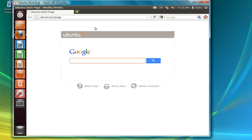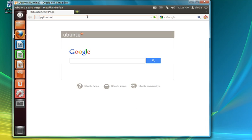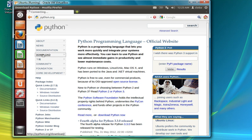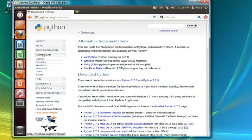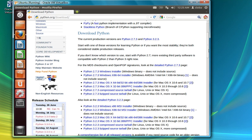Let me first go to the Python official website. Python.org is where we need to download it — just click on the Download tab. The last stable version we'll go with is 2.7. We will go with the source tarball.